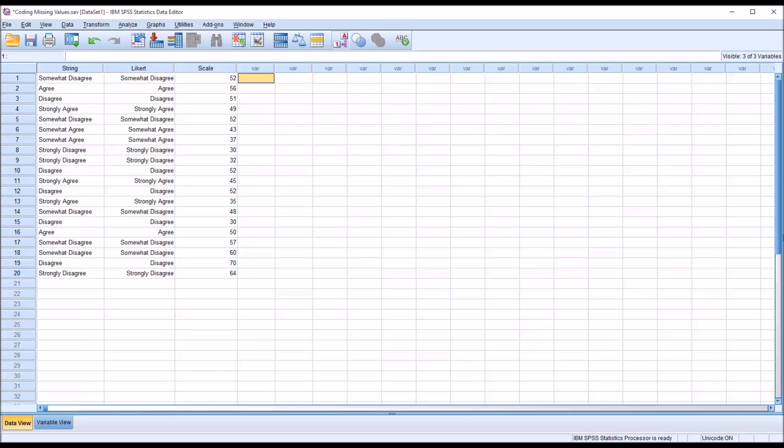Hello, this is Dr. Grande. Welcome to my video on coding missing values using SPSS.